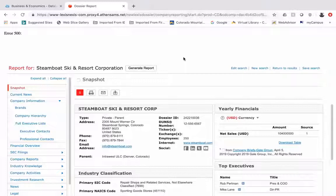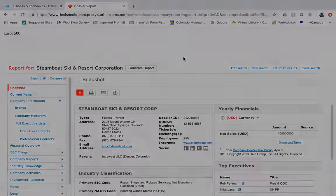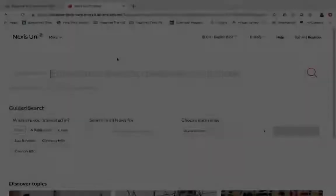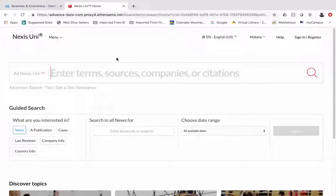There isn't always as much information available about these smaller companies as the larger ones, but there's still a great deal of information that you could utilize. Should you have any questions, please reach out to a CMC librarian. We are here to help.